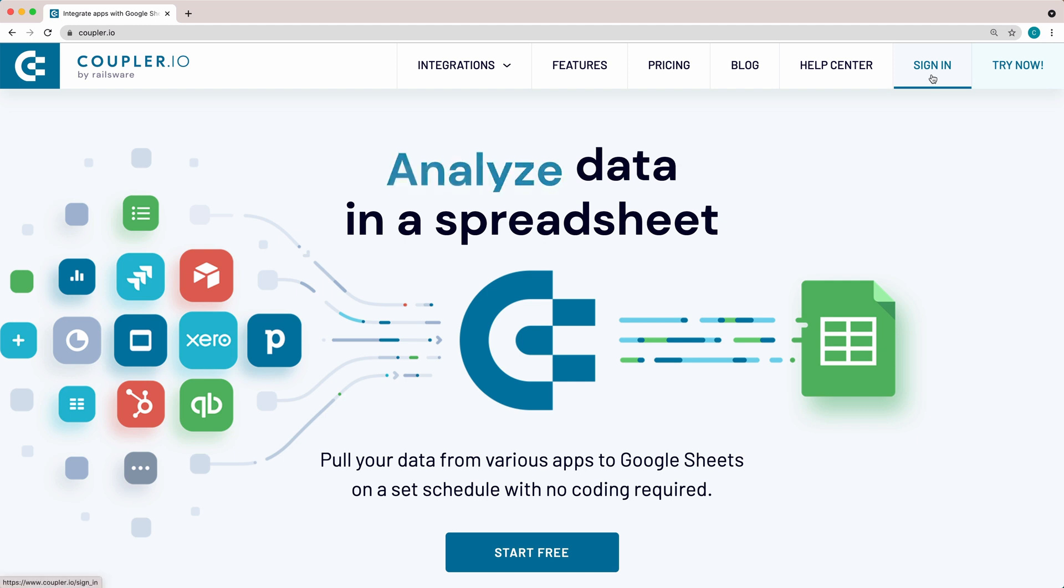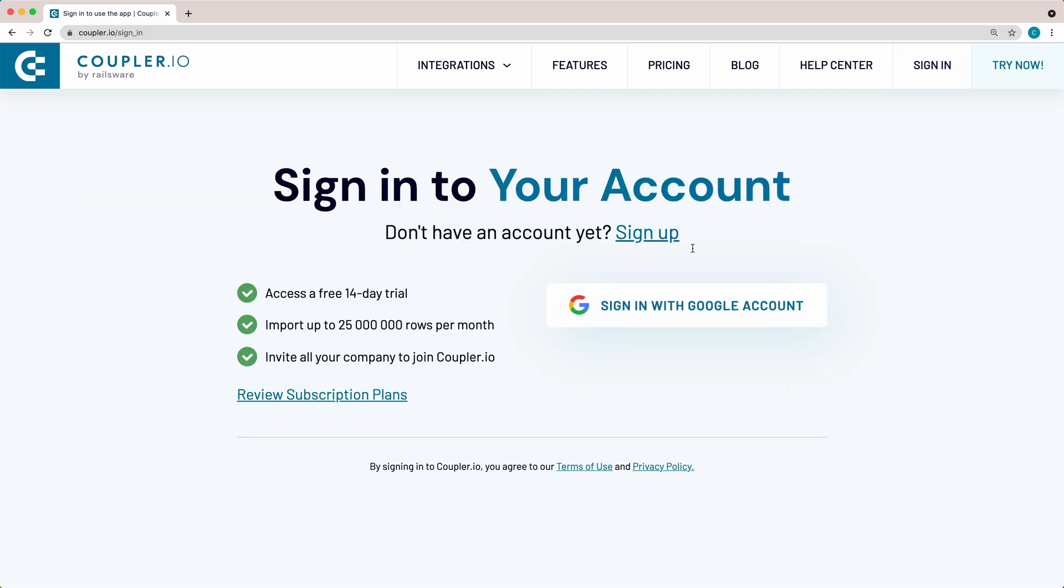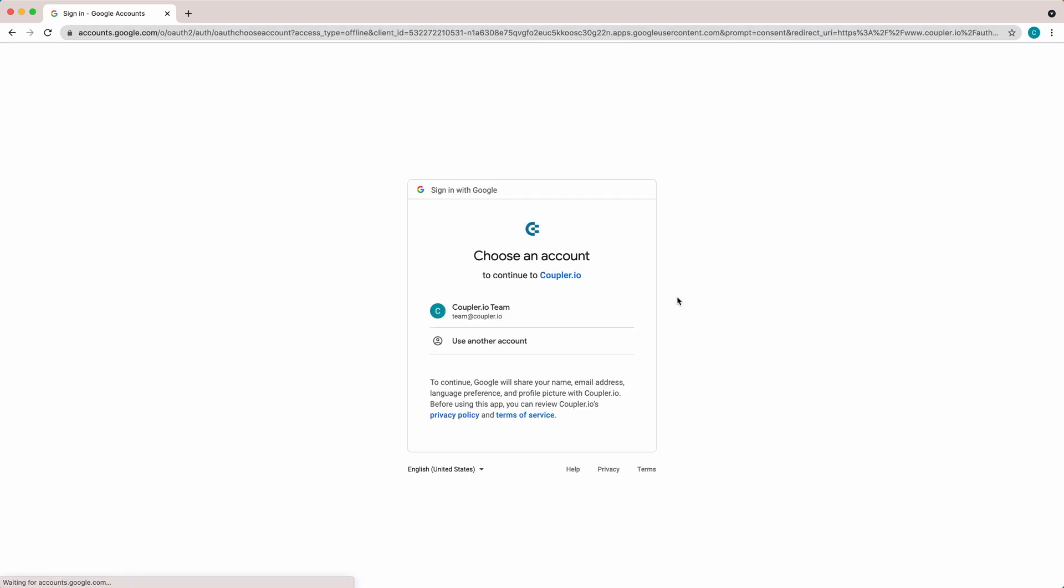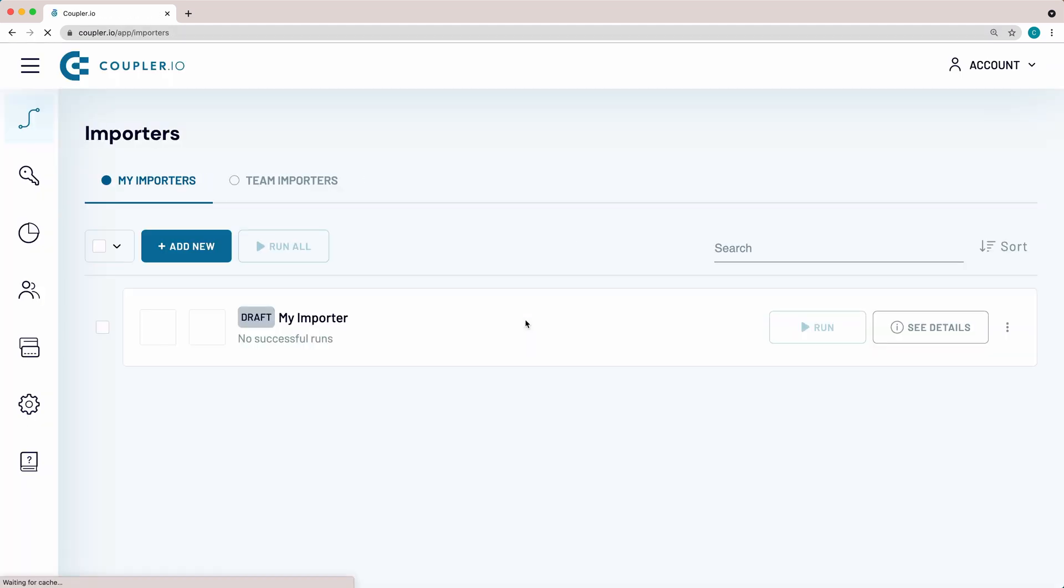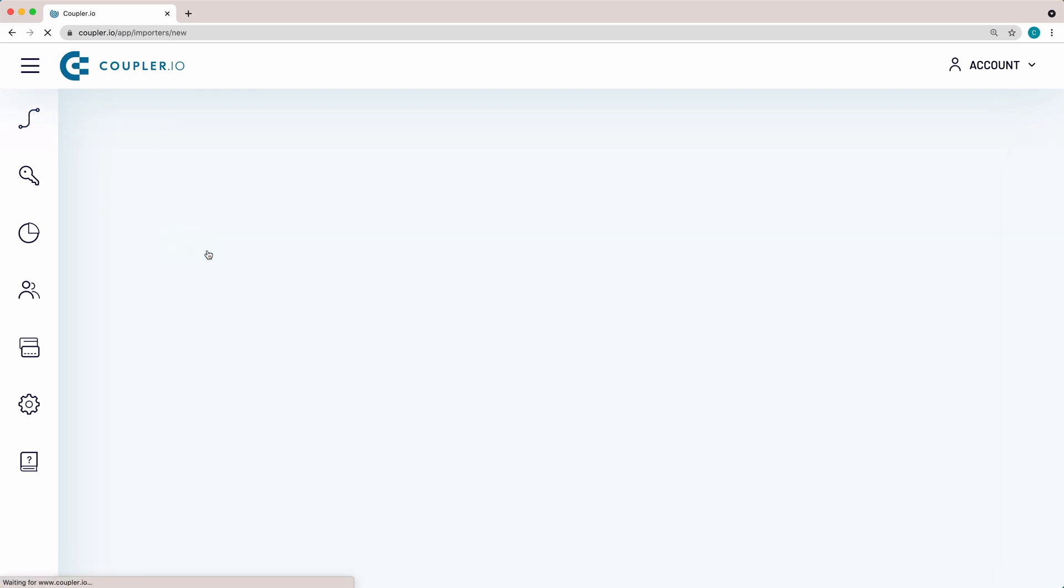For a start, log in to use the software. In the top-left corner, click the Add New Importer button.